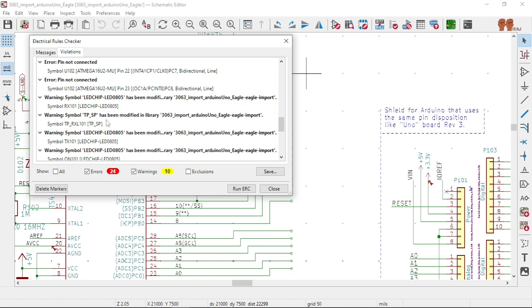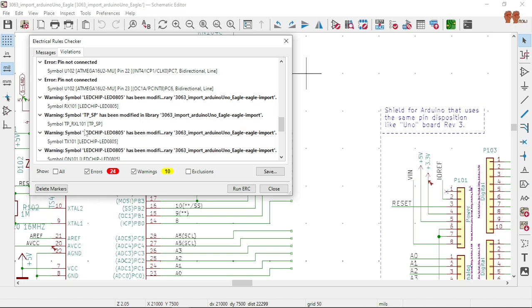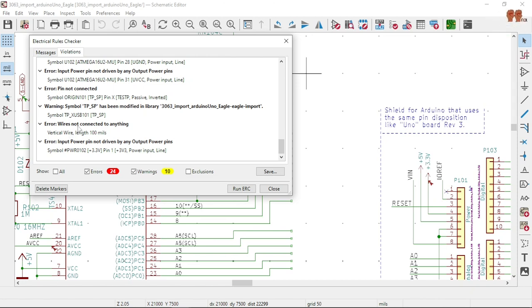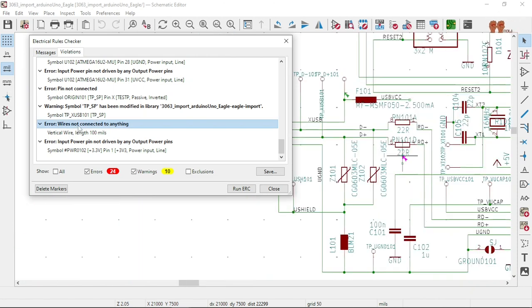There's a warning — a symbol has been modified on library import. Also, wires not connected to anything.